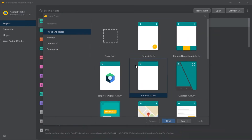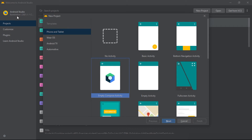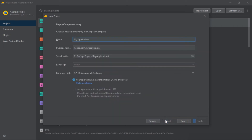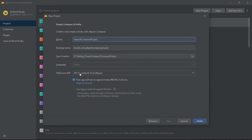We're going to create a new project and select the Empty Compose Activity. Make sure you're using Android Studio Flamingo or Arctic Fox, then click Next, name this Jetpack Compose activity, select API 21, click Finish, and create the project.